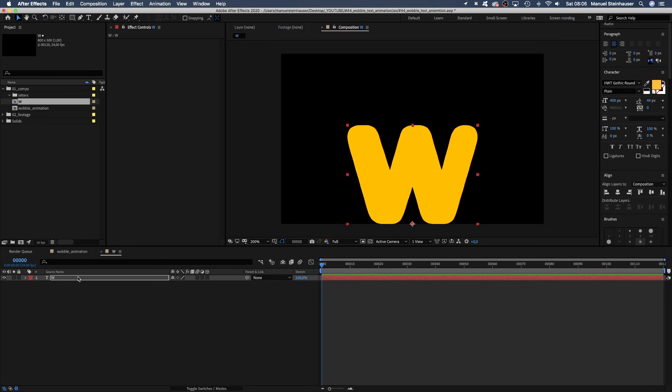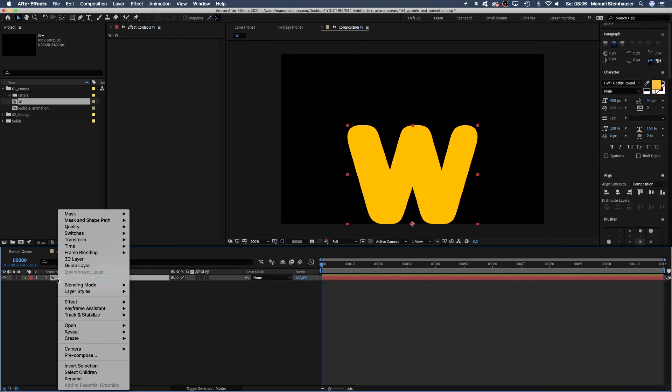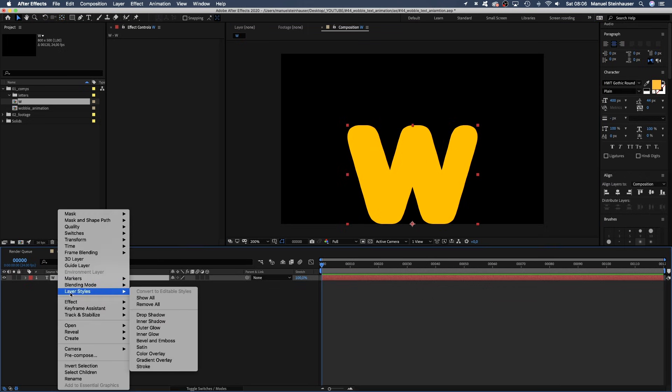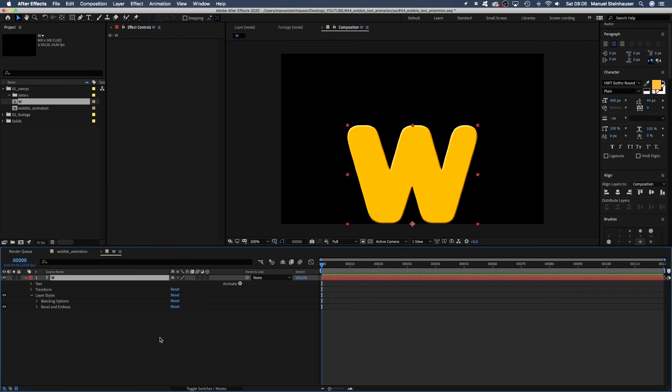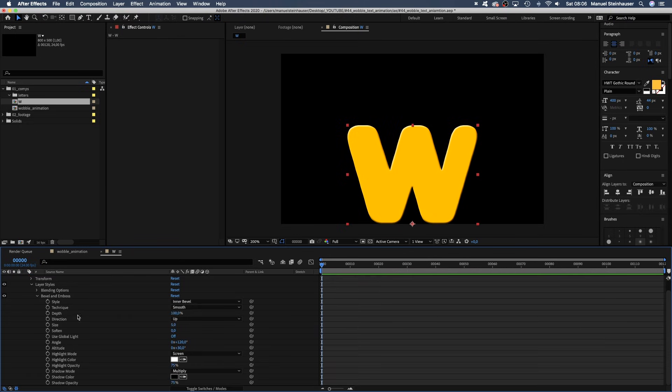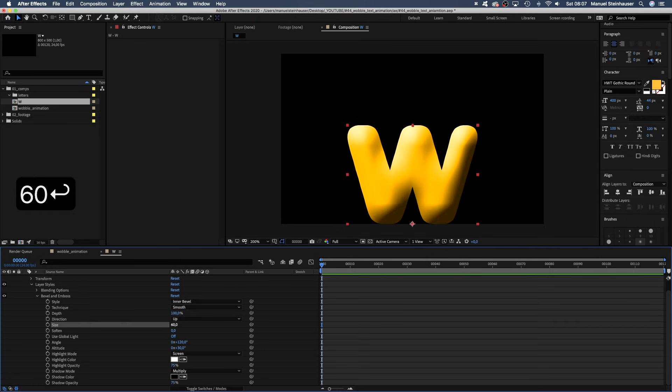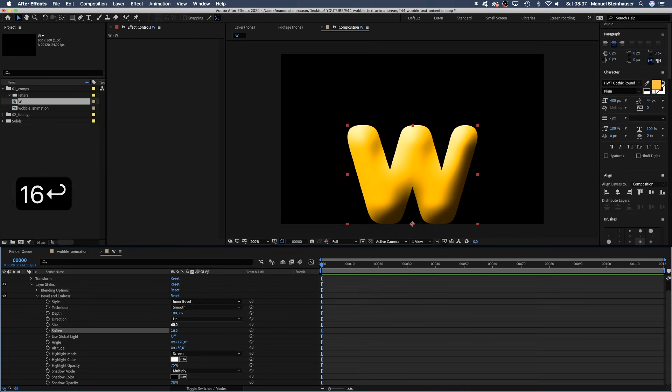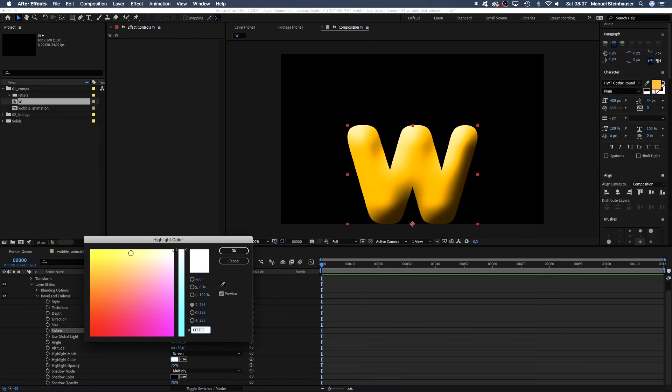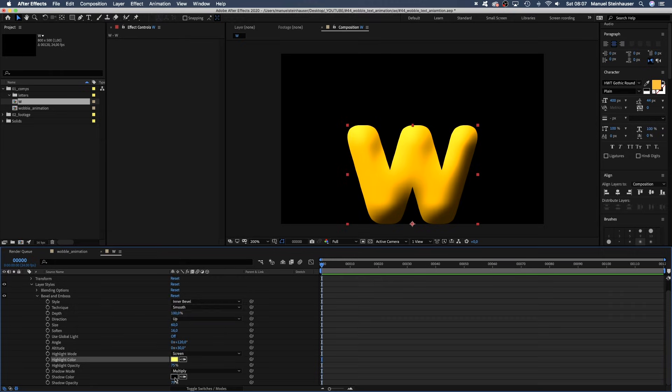Now, let's add a layer style by right clicking on the layer, layer styles and let's choose bevel and emboss. Inner bevel, smooth, size 60, soften 16. Let's change the highlight colour into a bright yellow and the shadow colour into pink.